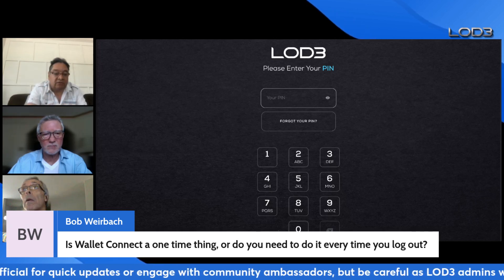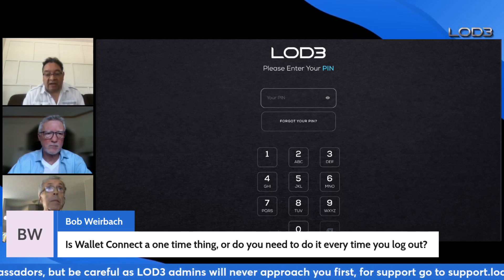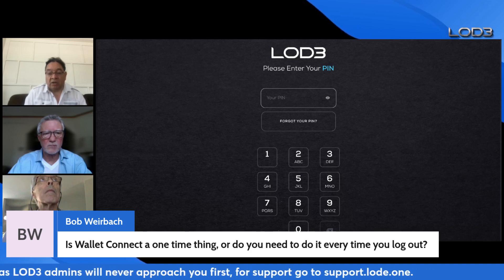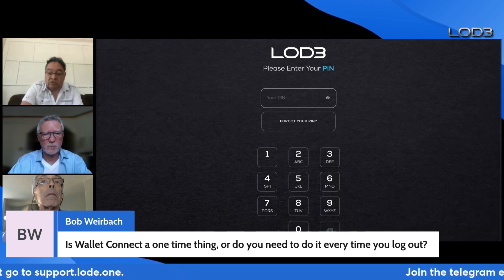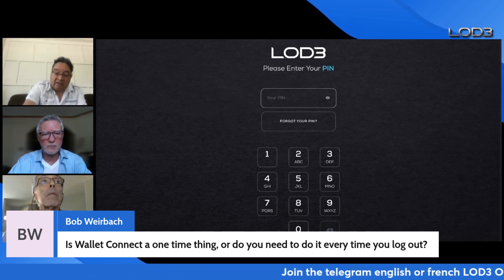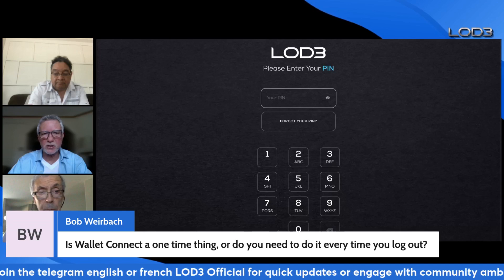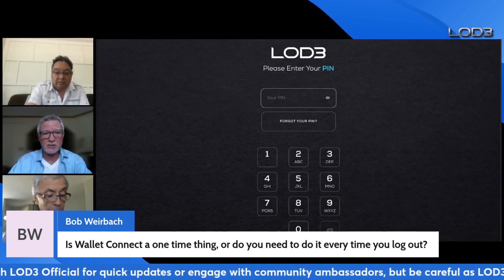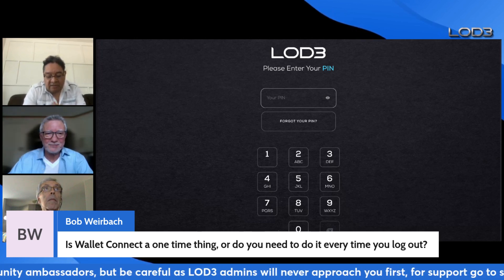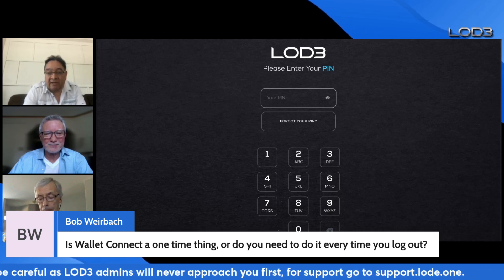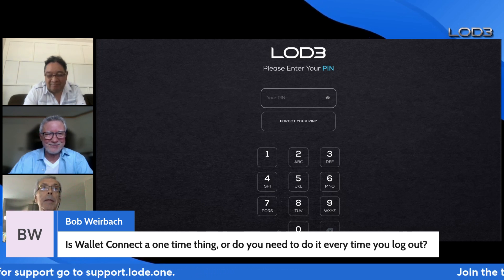If you have any questions, reach out to support.load.fi. The load.fi/media page, where all AMAs, videos, webinars, white papers, pitch decks, and marketing materials will be stored and centralized, is coming soon. Thank you to Dan and Grant, and thank you everybody. Happy Friday — see you next Friday!